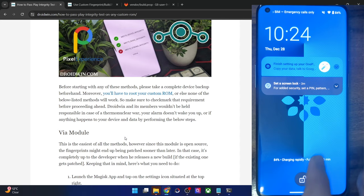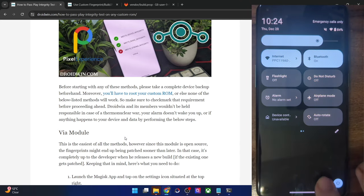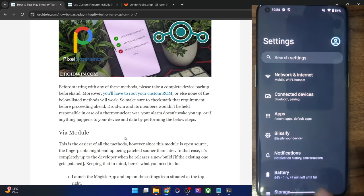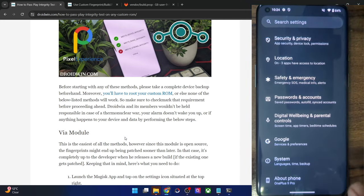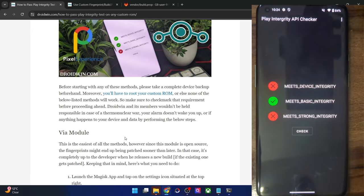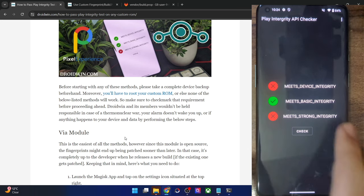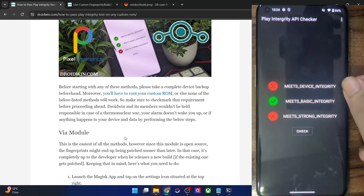Currently I'm using a custom ROM — it's the Gliss ROM — but the steps are applicable across all custom ROMs and all Android versions. By default, if you launch the Play Integrity API checker app, you can see I'm only passing the basic integrity test and failing the device integrity.